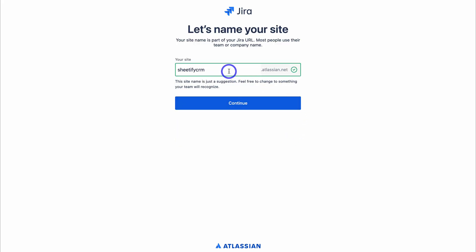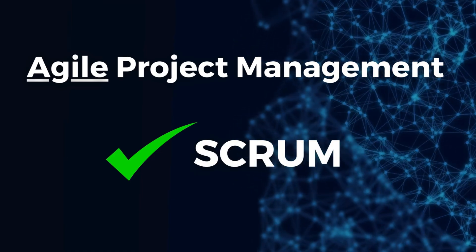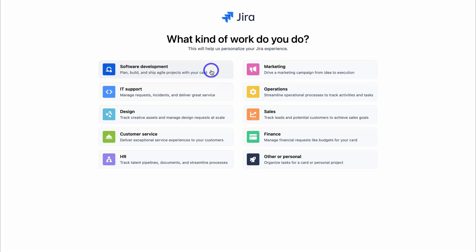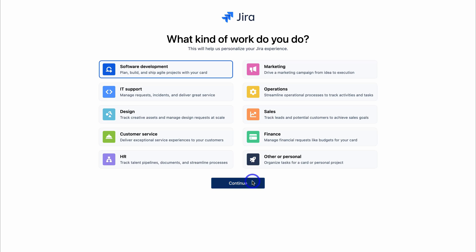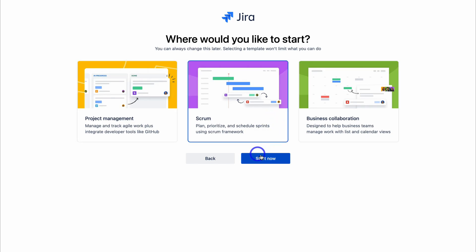Go ahead and add your business or project name, then click on continue. Here you want to select the type of work that represents what you do. For the purpose of today's tutorial, we're going to focus on agile project management, and in particular the methodology we'll be focusing on is the Scrum framework. Let's click on software development. You can now use Jira to manage all your different types of teams and projects. Today we'll be focusing on Scrum — simply select Scrum and start now.